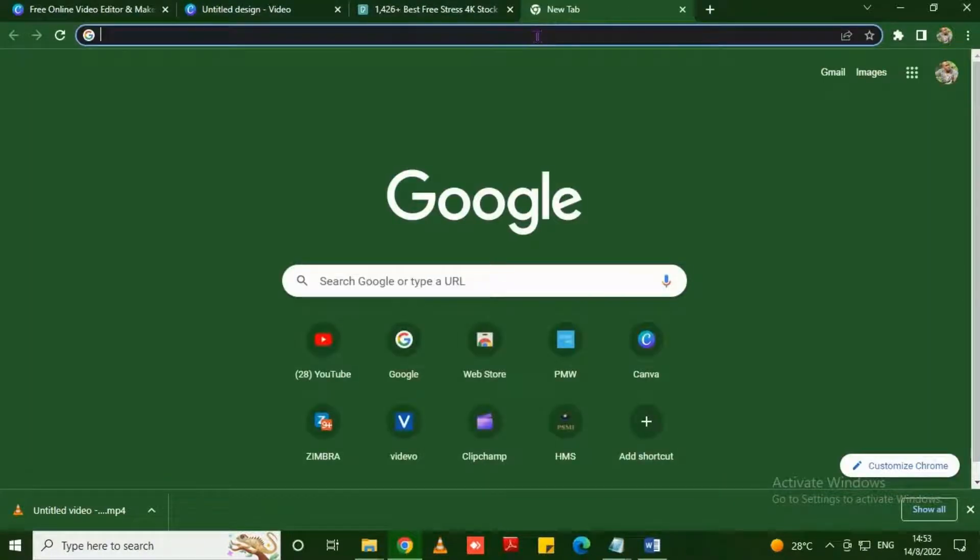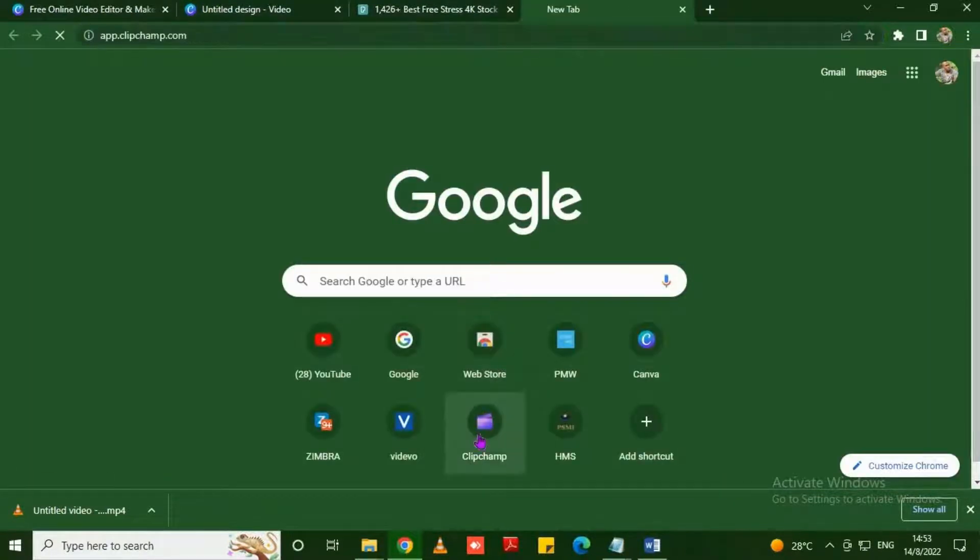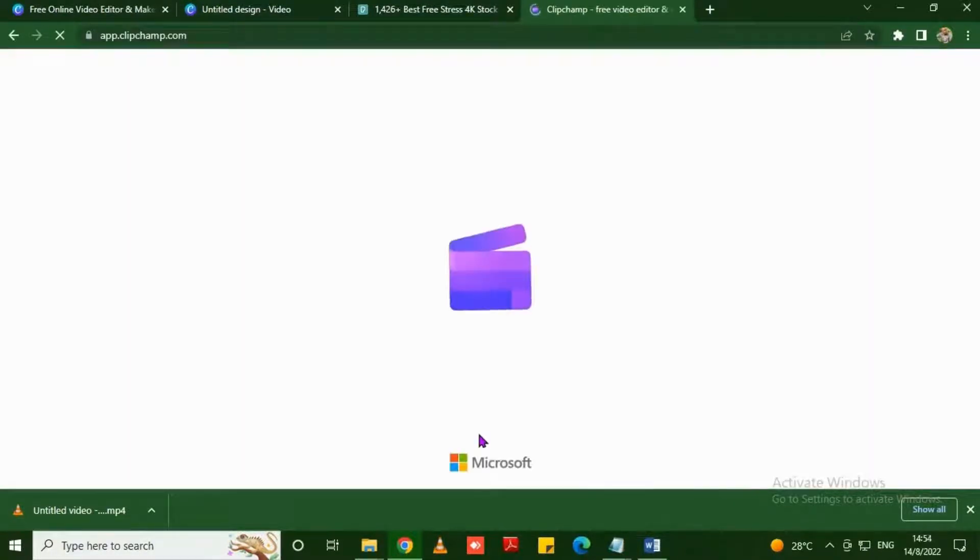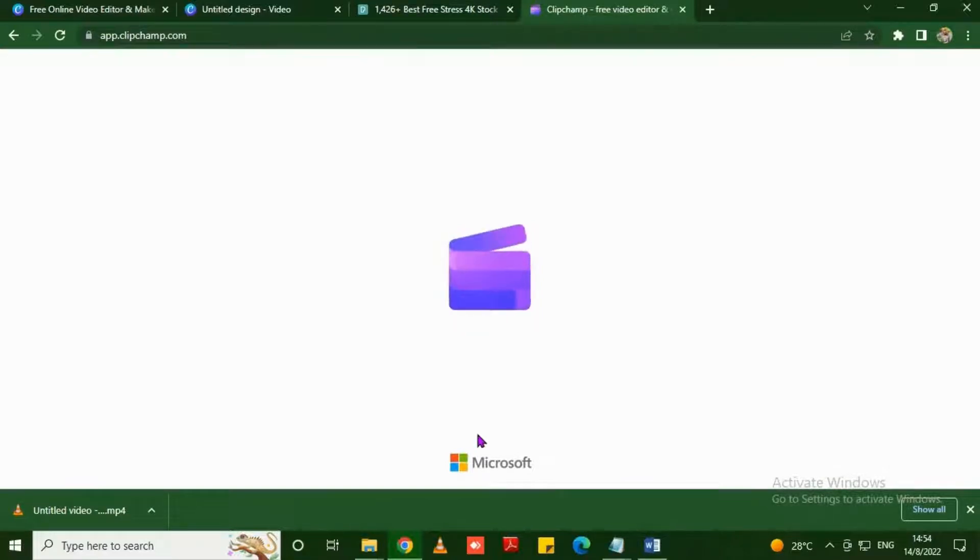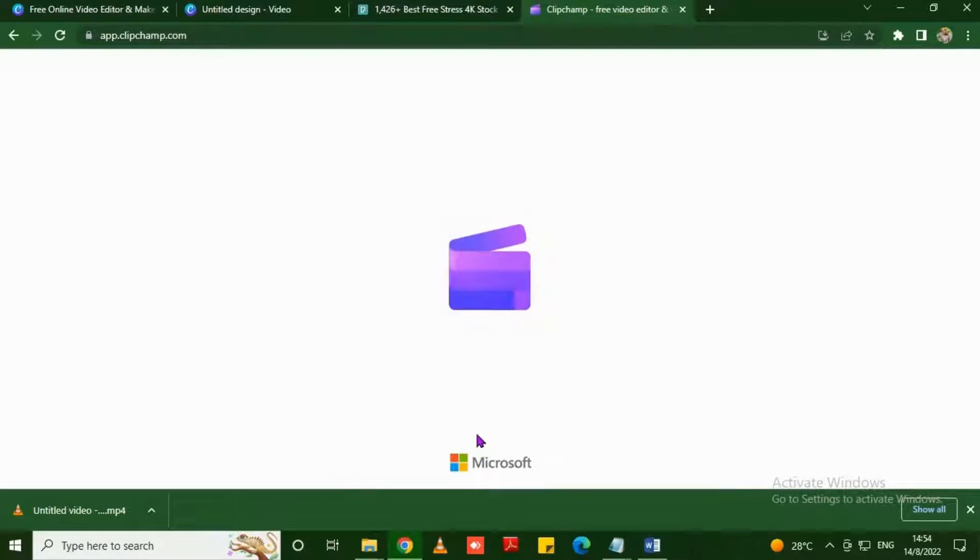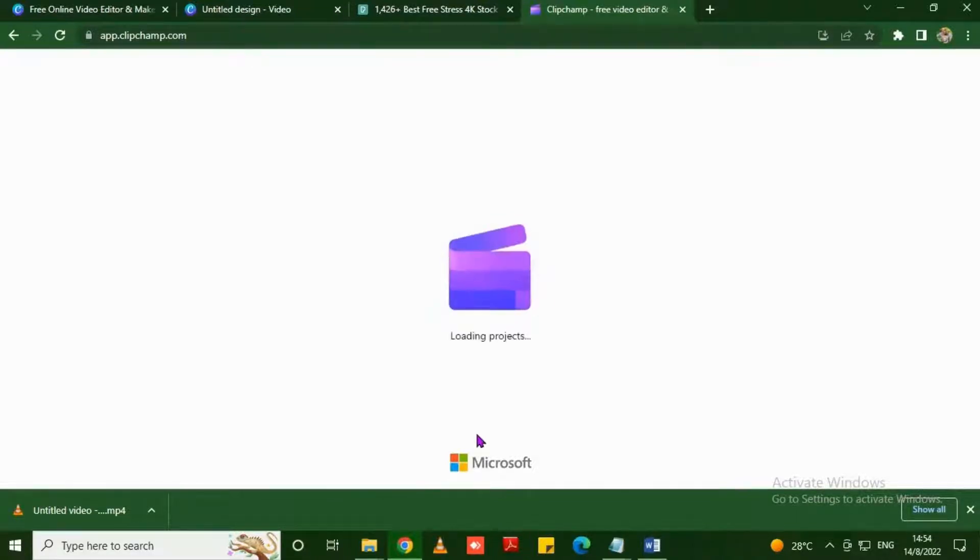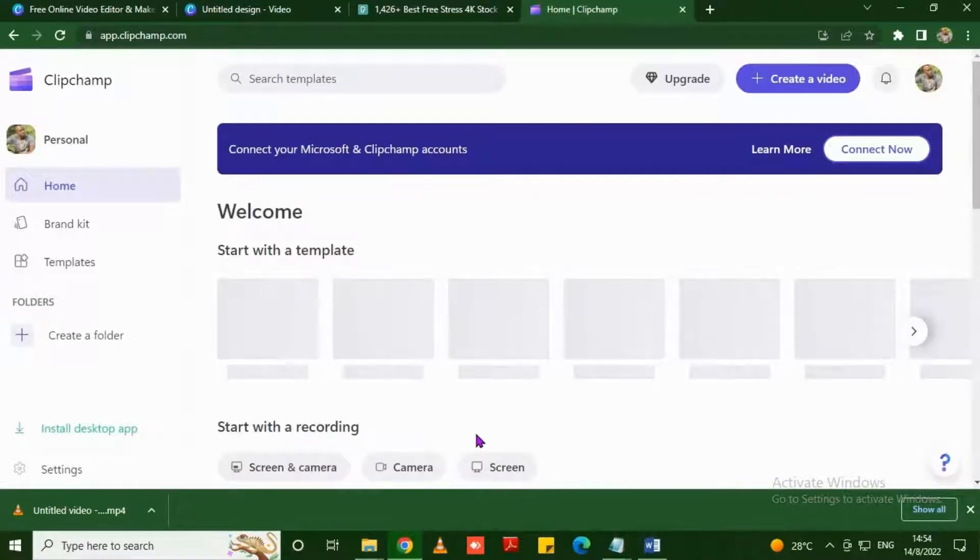In my case I use Clipchamp. The web address is app.clipchamp.com as you can see right there on the screen. This is a platform where you can type text and select a voice you want to read the text you have just typed.